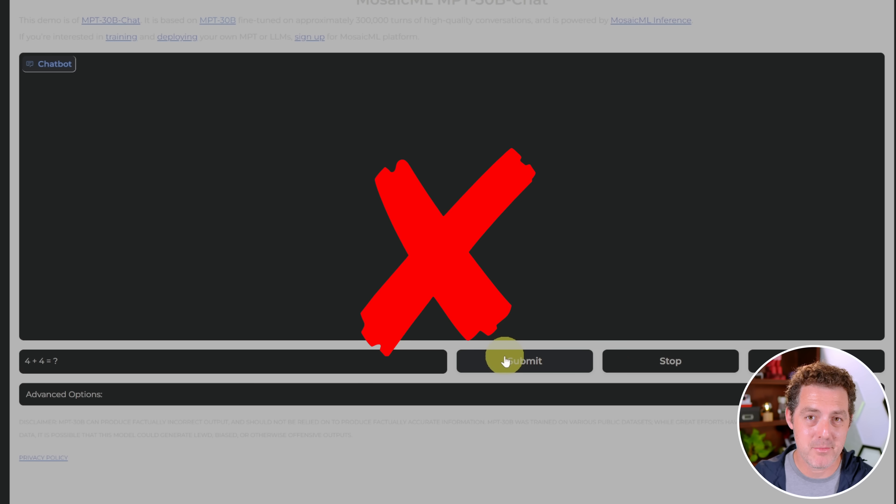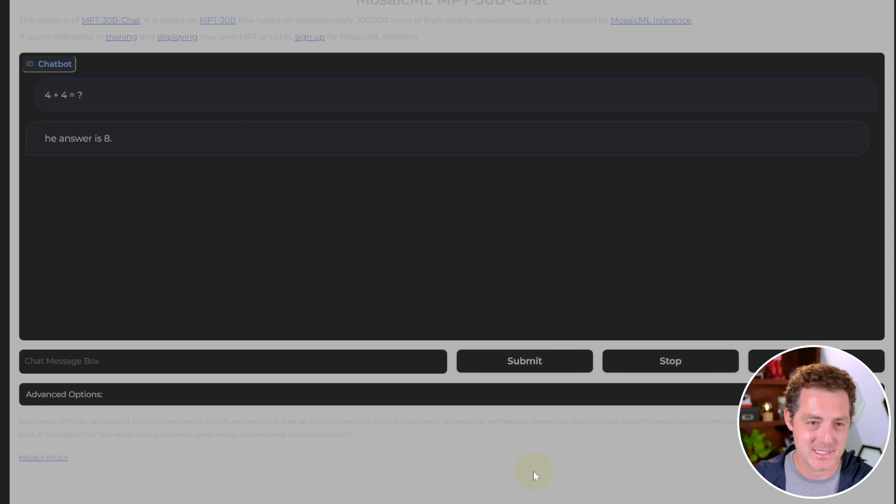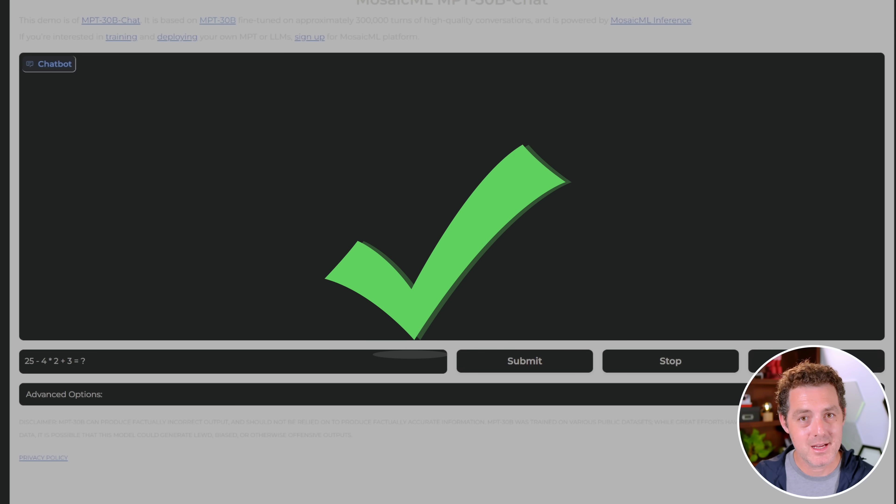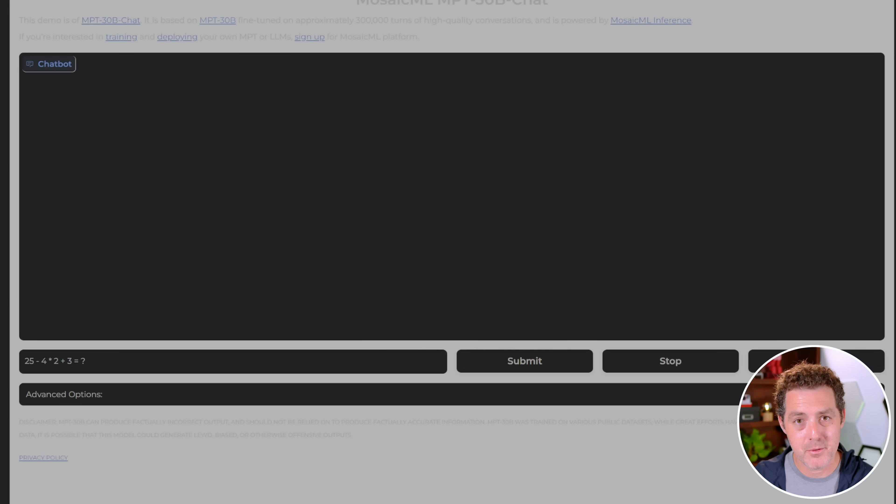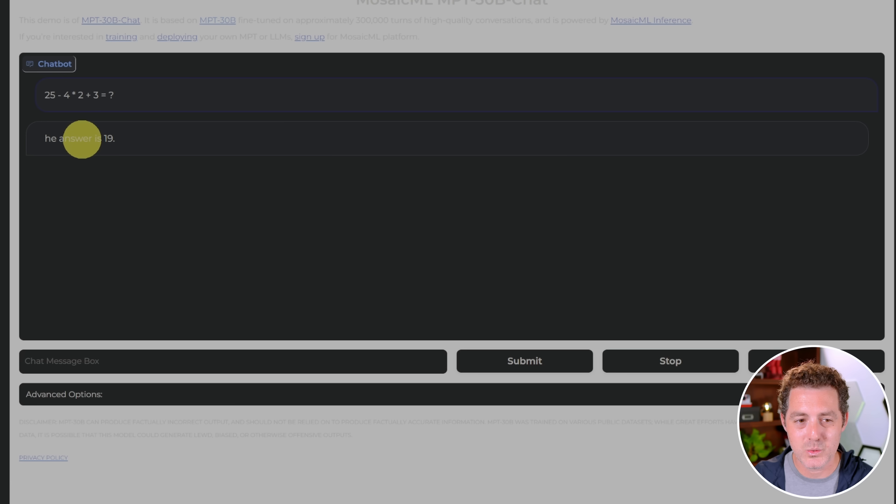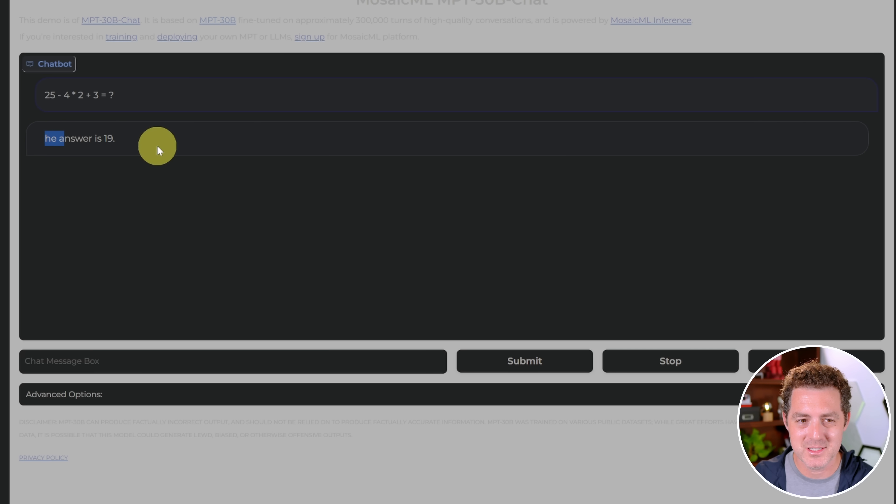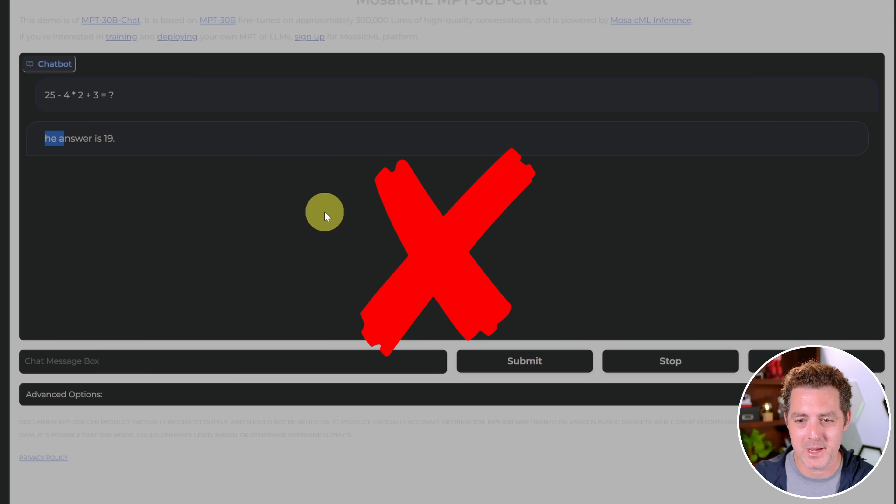Next, a simple math problem. Four plus four equals? The answer is eight. Still got it right. Next, a harder math problem without parentheses. The answer is 19. That is not right. The answer is 20. And I wonder why it keeps saying 'he answer is' rather than 'the answer is.' So that's odd, but it did not get that right.